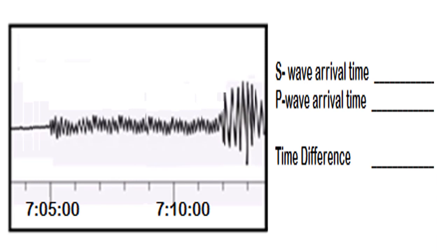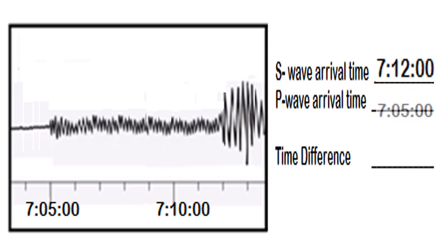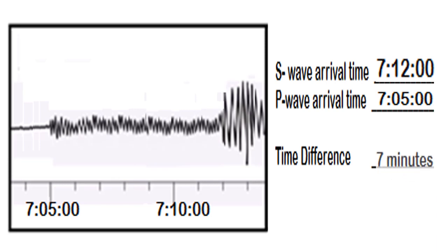The S wave arrival time is 7:05. The time difference will be 7 minutes. The answer is correct. Very good!